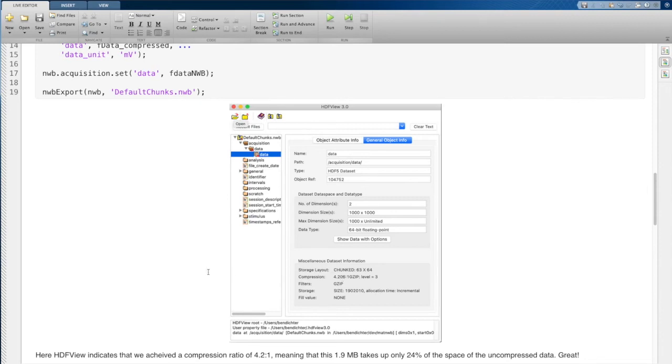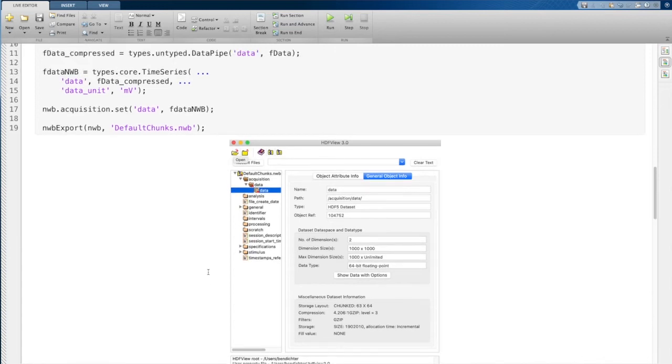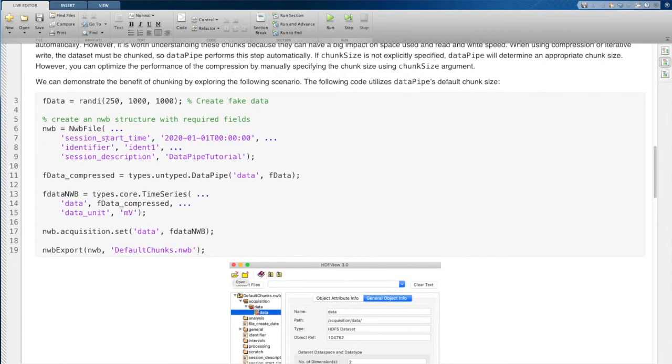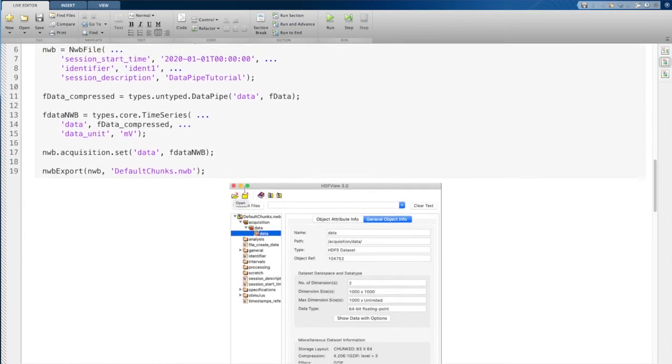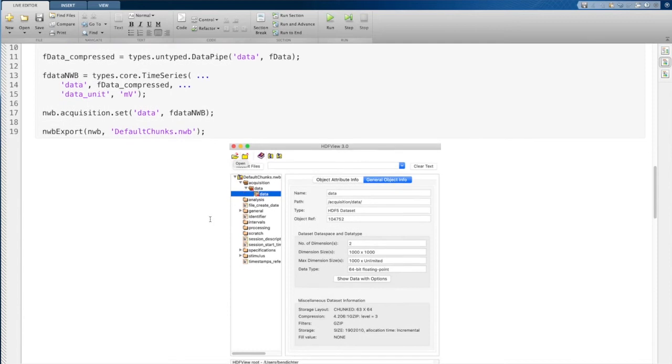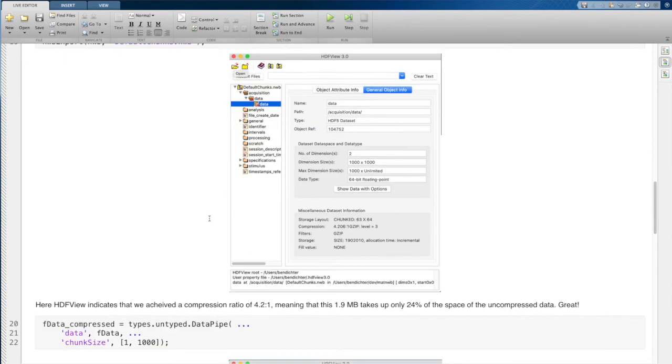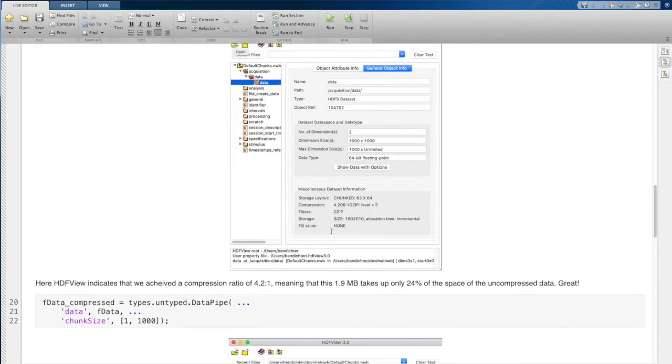and we've established a compression ratio of 4.2 to 1, which basically means that this data is taking up only 24% of the size that it would if it were uncompressed. So this is a huge improvement. This could be really helpful. And this is, I'll remind you, for random data. So if it can compress random data, it can likely compress your data. And this is the size of this particular data set, which is 1.9 megabytes.